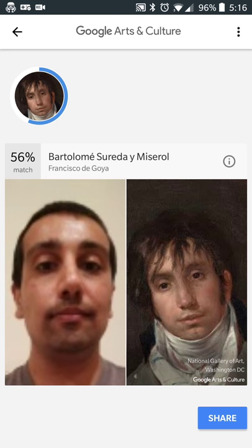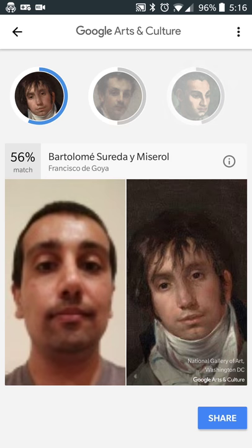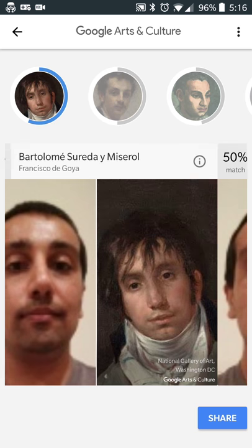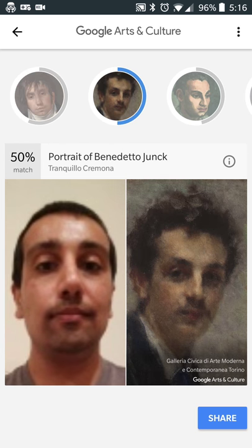Once you've done that, it does a quick analysis of your face. There's a 56% match to a painting by Francisco de Goya. If you swipe across, there's a 50% match to a painting by Tranquilo Cremona.